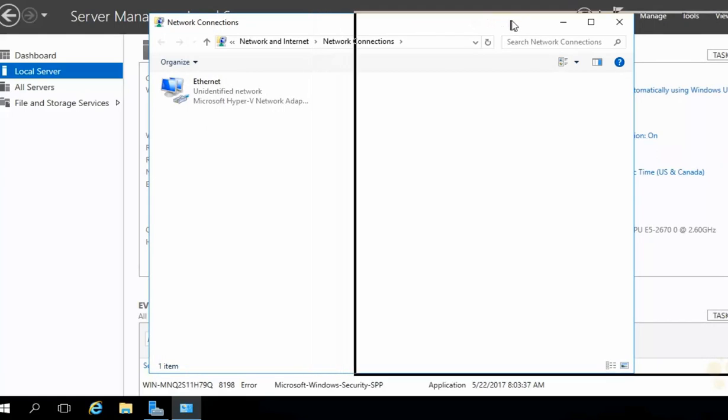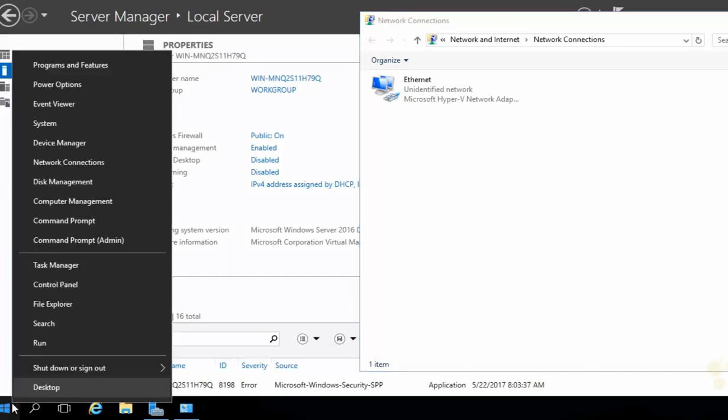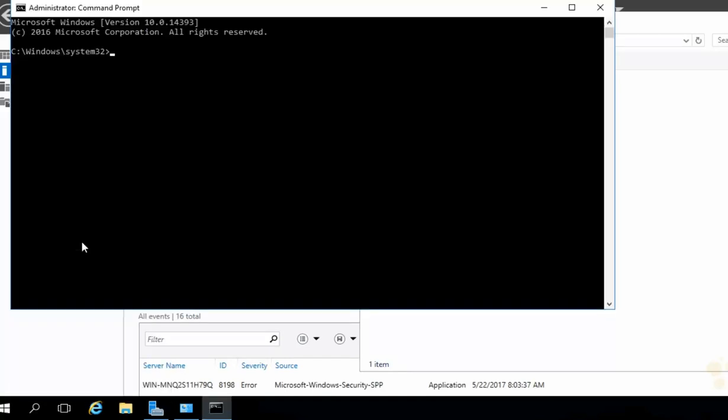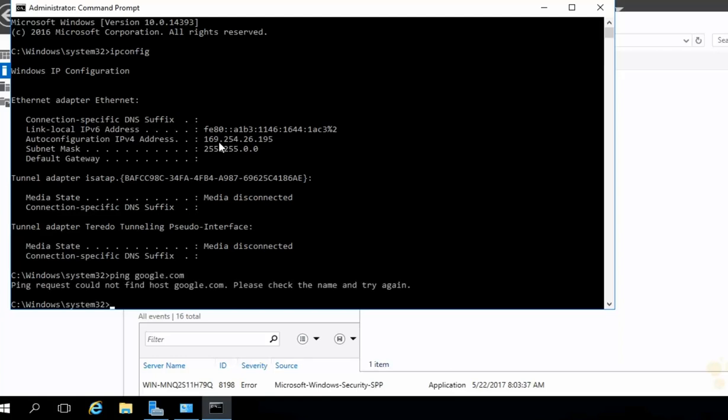Now, by default, it's set up for automatic IP address assignment via DHCP. We do not have a DHCP server on the network, so we were assigned what's known as an APIPA, an automatic private IP address. In fact, we can see that IP address if we right-click on the Start button, launch the command prompt, and type in IPConfig. Look at that. Anything that starts with 169.254 is known as an APIPA. So we're all by itself on our own network with no network connectivity or Internet access. In fact, if we try to ping Google.com here, it's going to say, nope, sorry, can't find it.